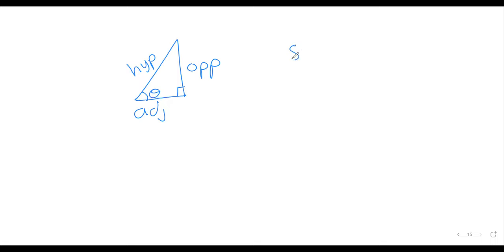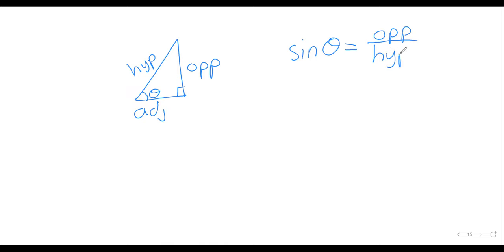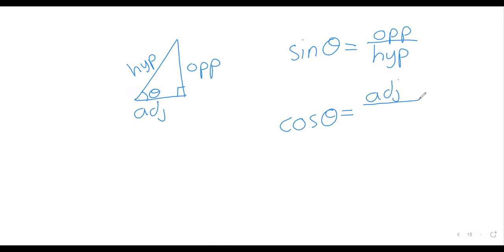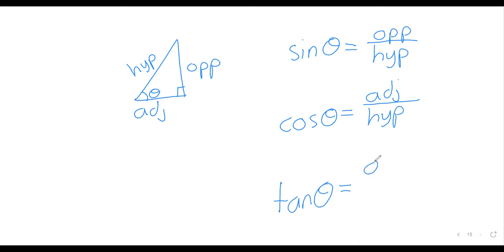Then the sine of theta is the length of the opposite side over the length of the hypotenuse. The cosine of theta is the adjacent side over the hypotenuse. The tangent of theta is the opposite side over the adjacent side.